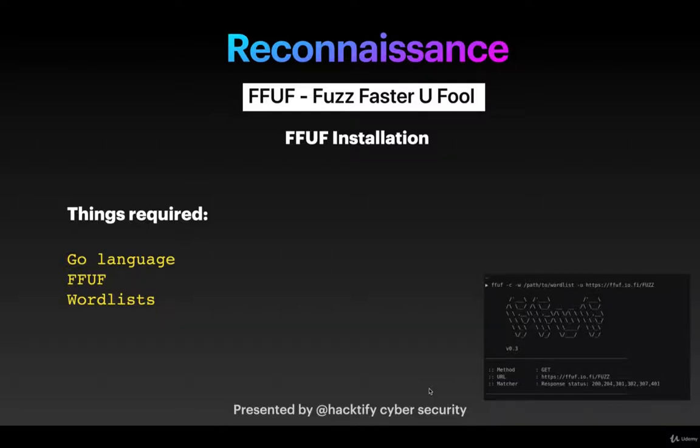Hello everyone, in this video we're going to see a new tool which is FFUF, which basically stands for Fuzz Faster U Fool, named by the security researcher who made this tool.